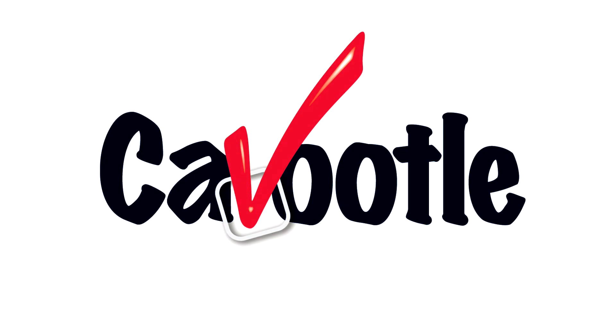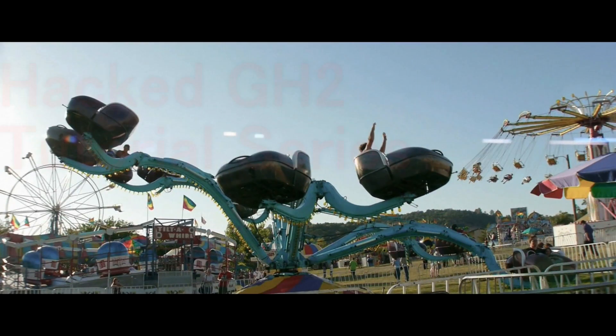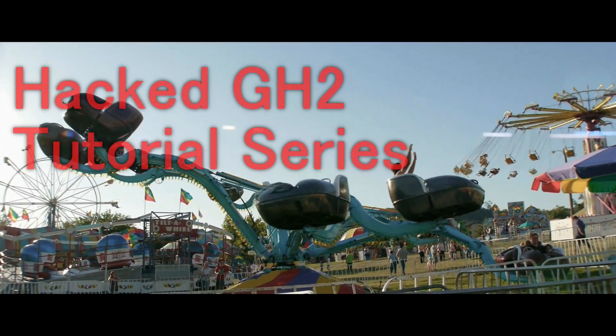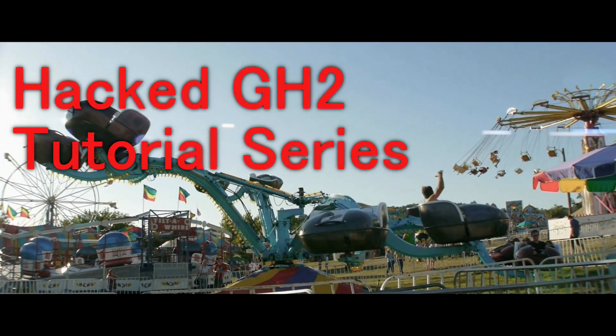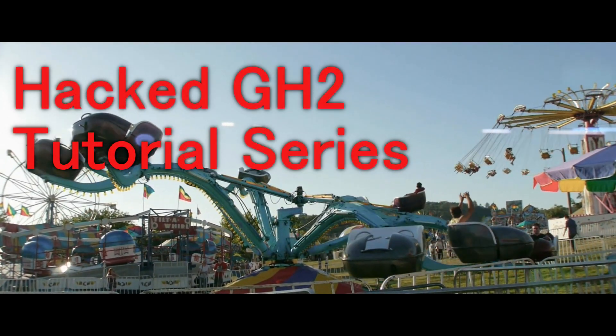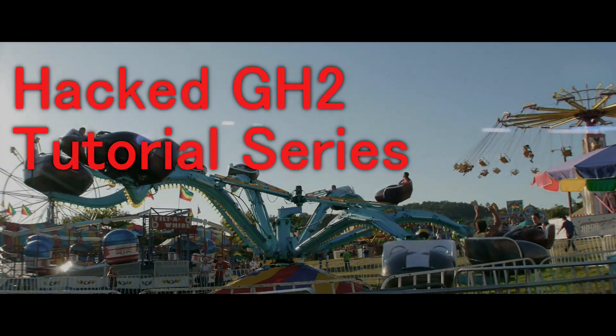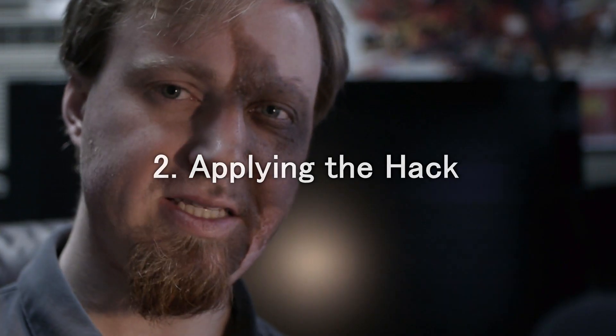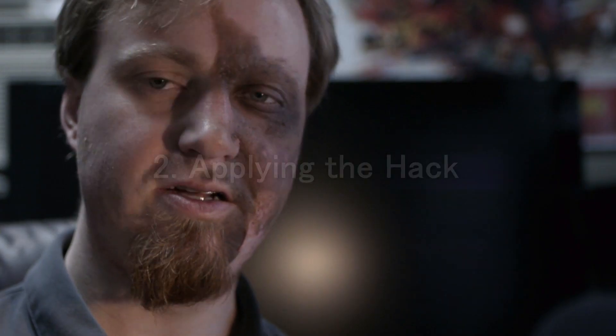This tutorial series is brought to you by Cavoodle.com. Let's load settings onto the GH2.